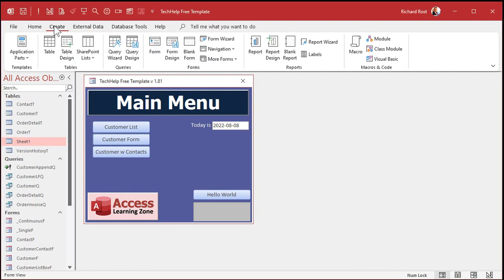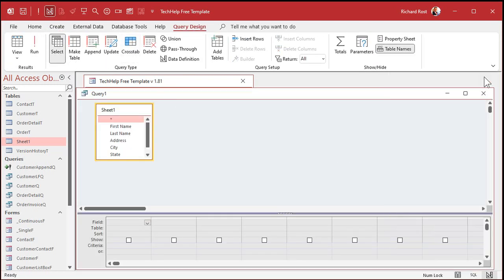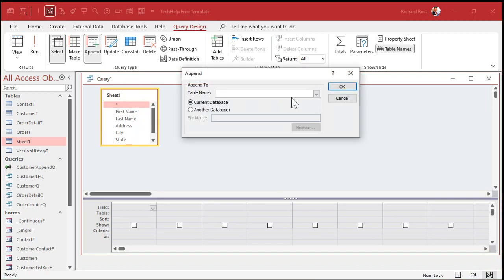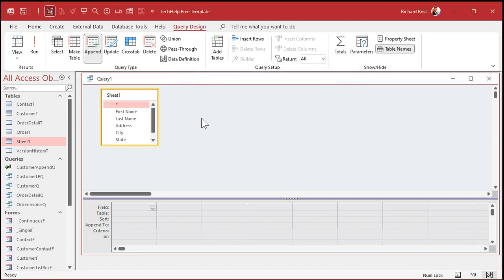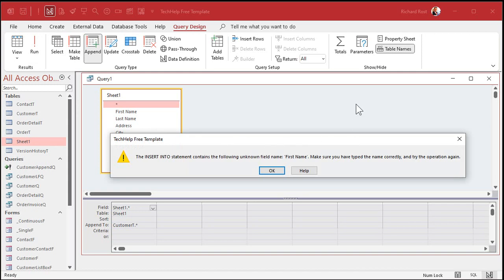Here's what people do when they try to do the append query. Query Design — bring in Sheet One, close that. Now at this point, change it to an append query. Customer T. And here's the mistake people make: they bring in the star. They want to append all the fields — take all of these fields and append them into the fields in the customer table. Run the query. There's your error message.